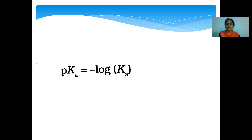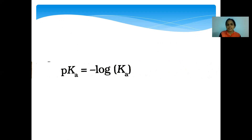Smaller the value of pKa, or larger the value of Ka, more acidic is the compound. pKa should be small to indicate high acidic strength, and larger the value of Ka, more acidic will be the acid compound.